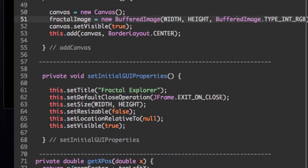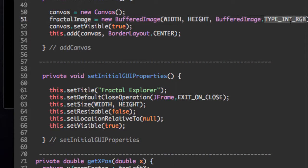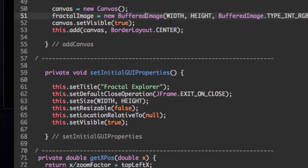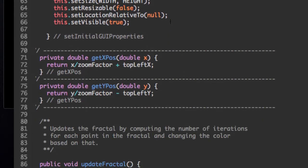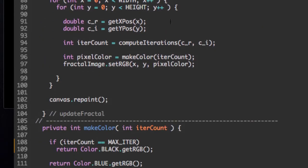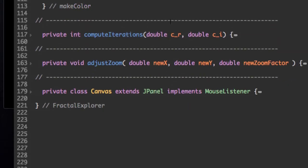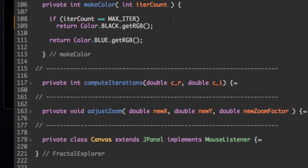In the type of fractal image, we said buffered image dot type int RGB, or integer RGB, meaning we're storing values of colors as integers. The next question is, so how is this done?